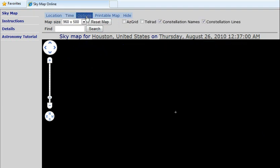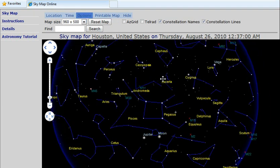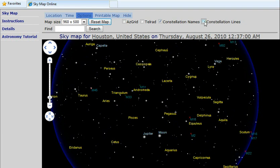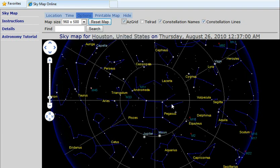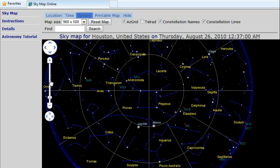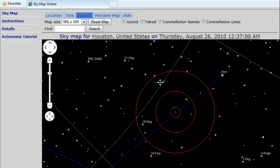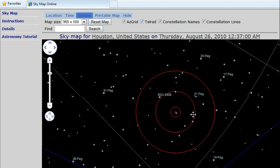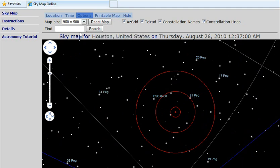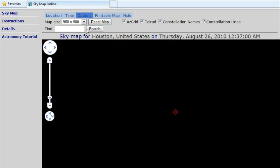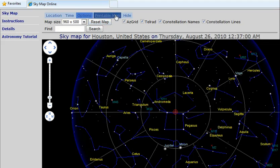Finally, the map has different display options. We can hide or show the constellation names, constellation lines, and grid. We can also display the TeraD Finder, which is based on the zoom level. We can pick different map sizes, and there is also a printable map.